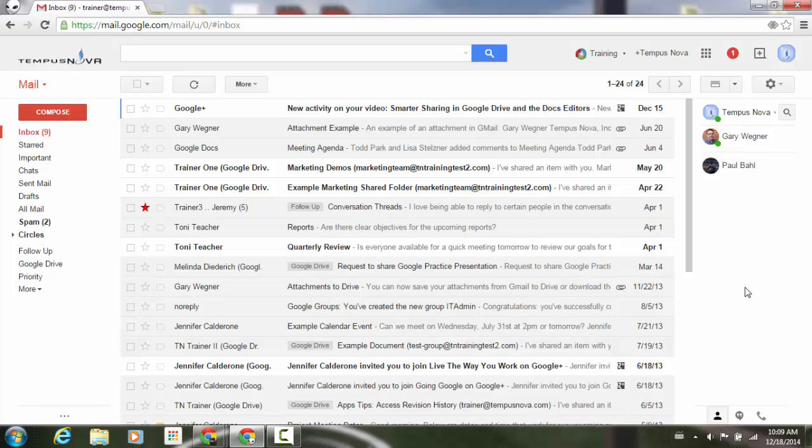People using Google Hangouts on the web can now add custom status messages and see the status messages of others in the contacts view. Status messages can be added via the settings menu.